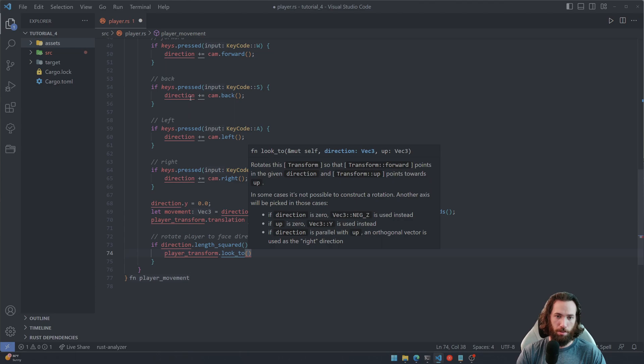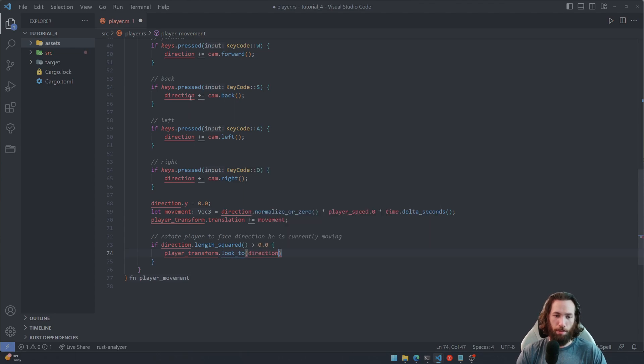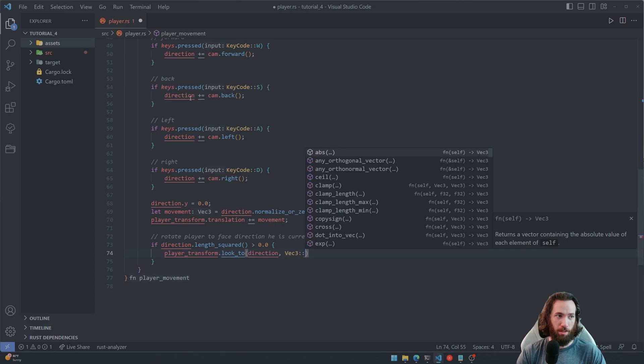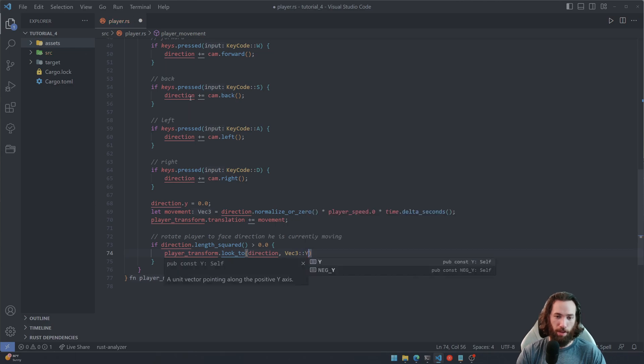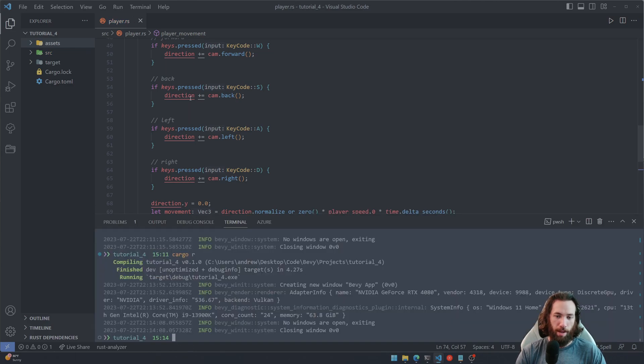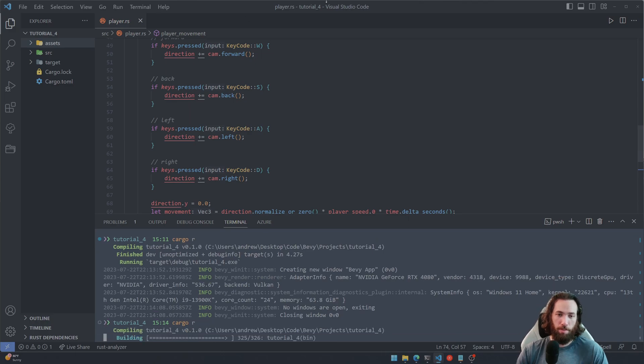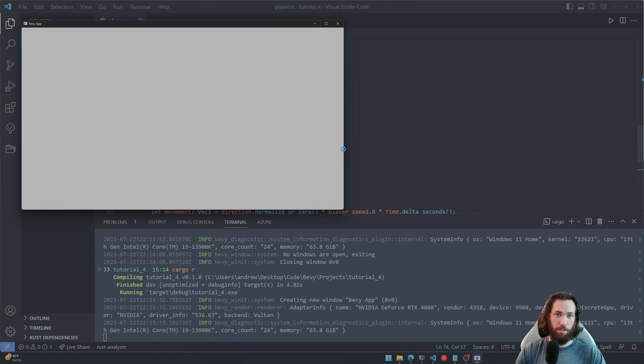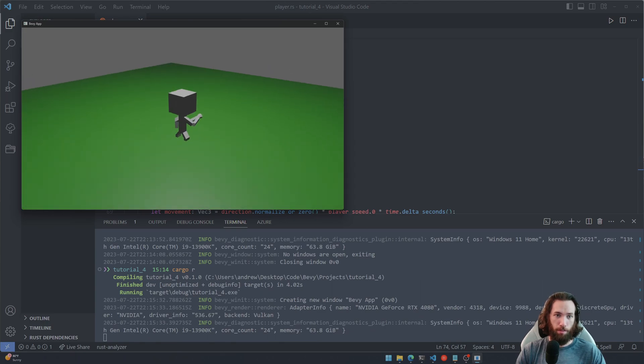So we're just going to pass in Vec3::Y. And now if we go ahead and run this, we should see correct movement here.